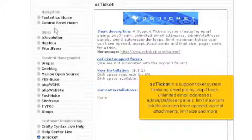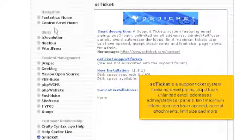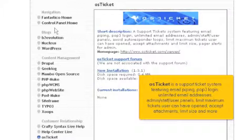OS Ticket is a support ticket system featuring email piping, POP3 login, unlimited email addresses, admin staff user panels, limit maximum tickets user can have opened, accept attachments, limit size and more.